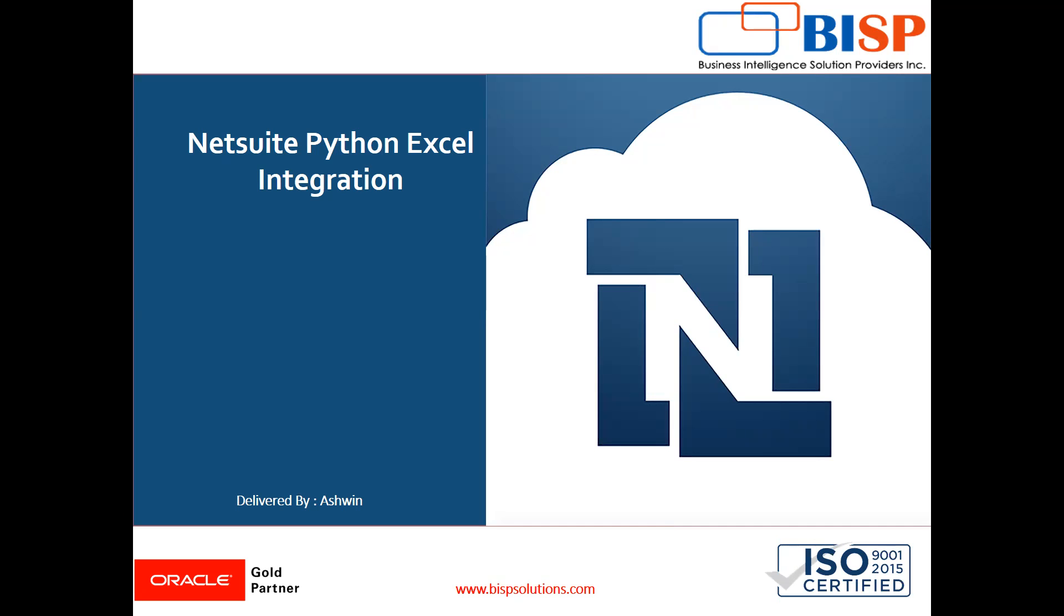Hello friends, welcome to BISP Solutions. I'm Ashwin and I work as a technical consultant at BISP Solutions. BISP Solutions is a tech company that provides technological solutions across the world.